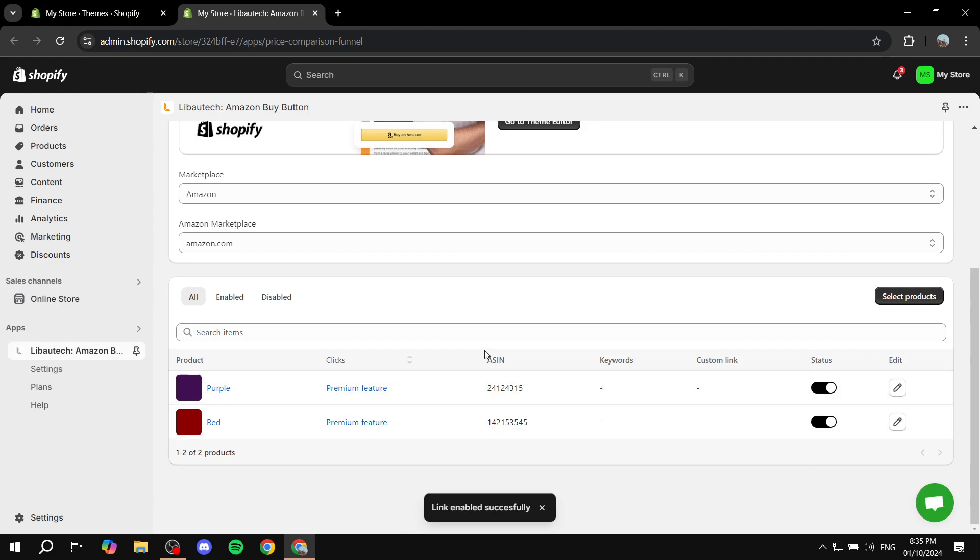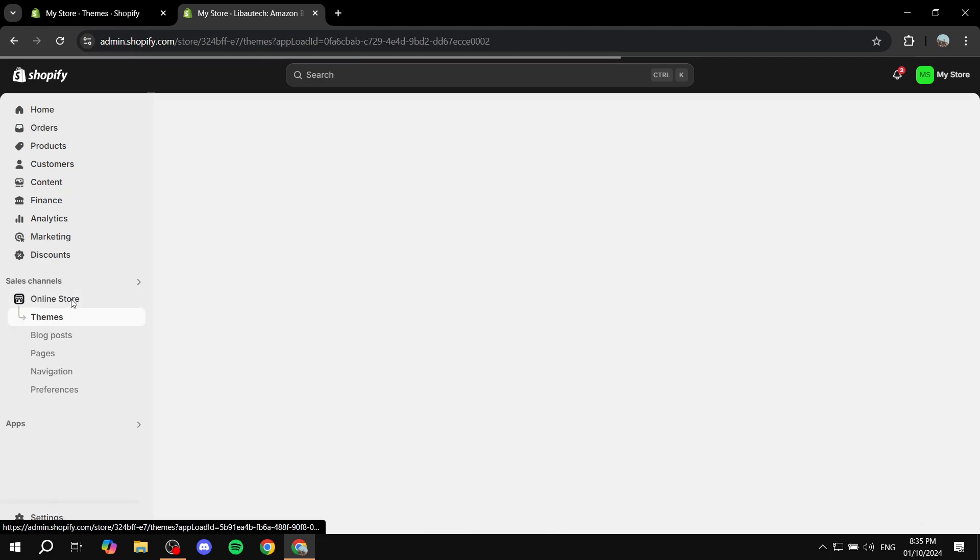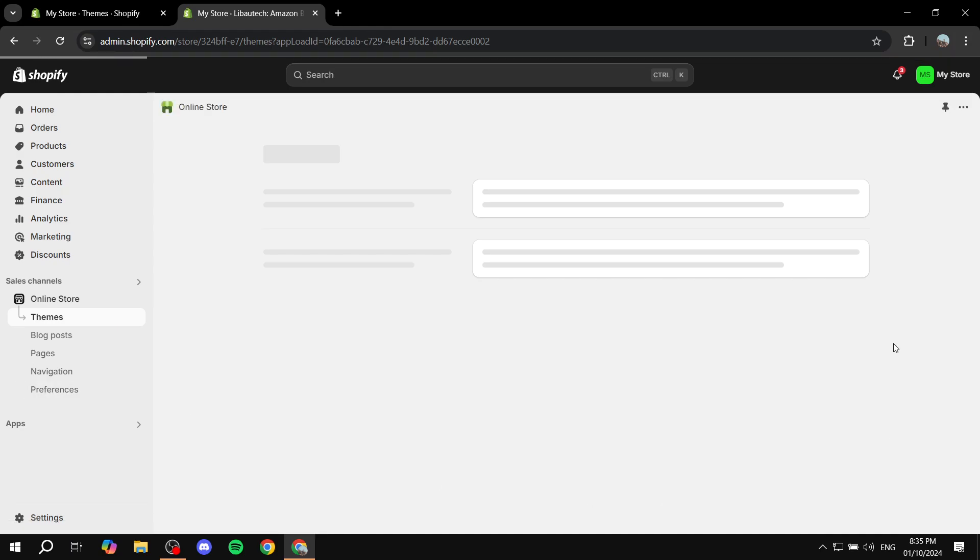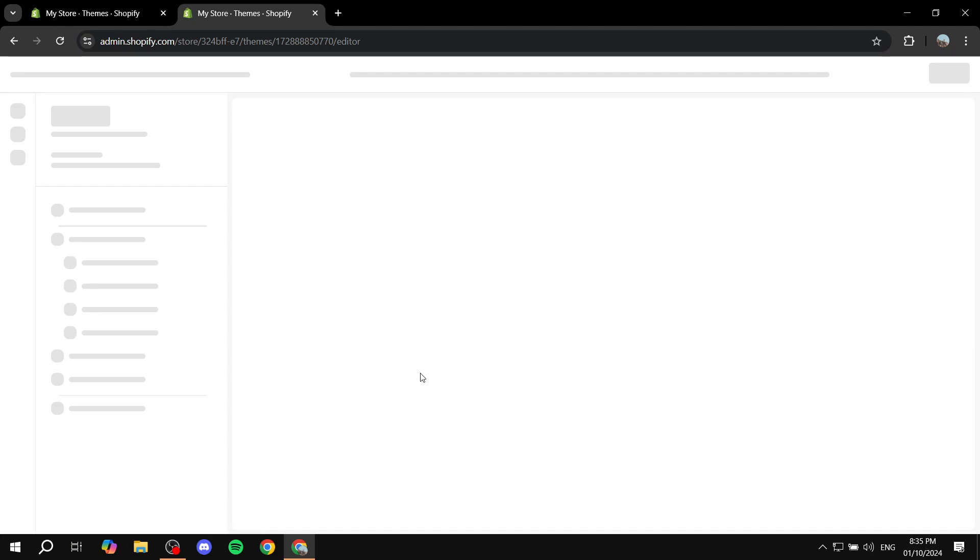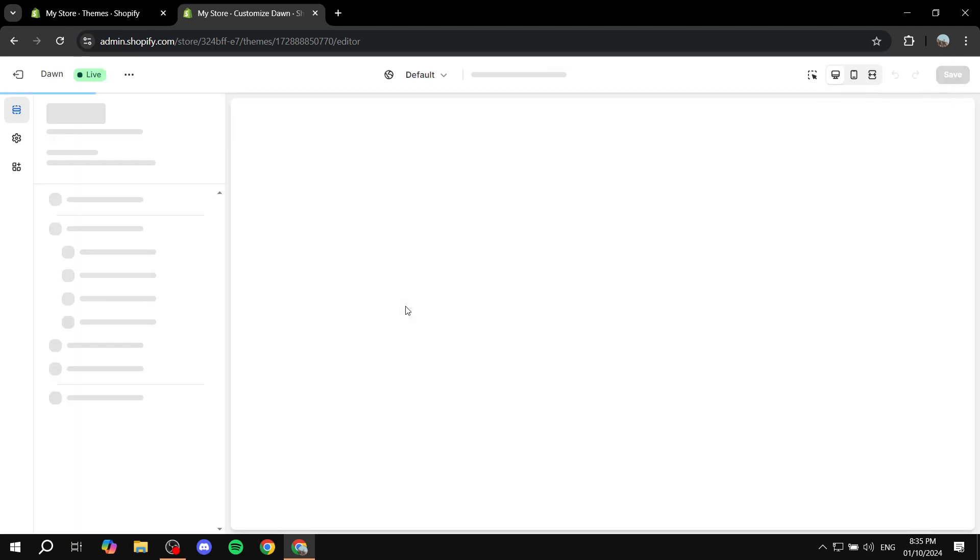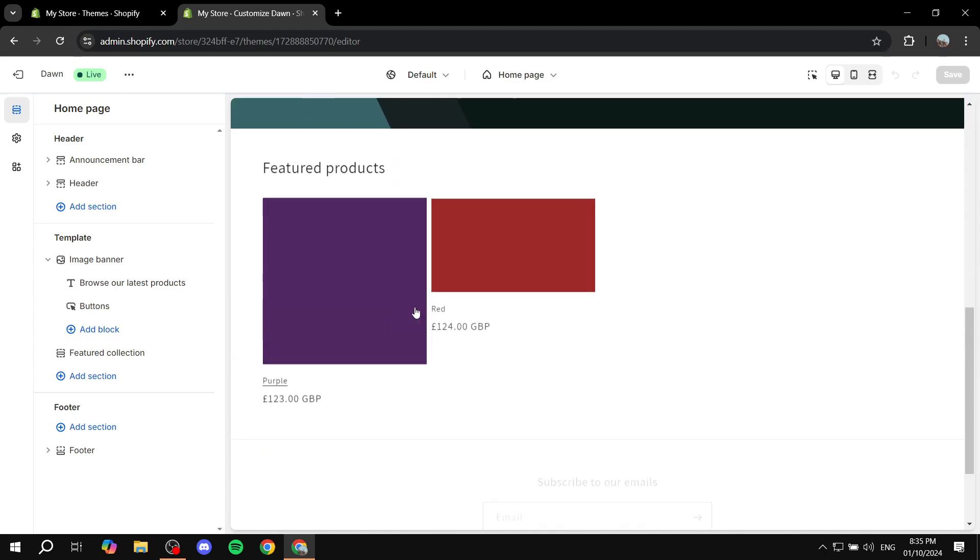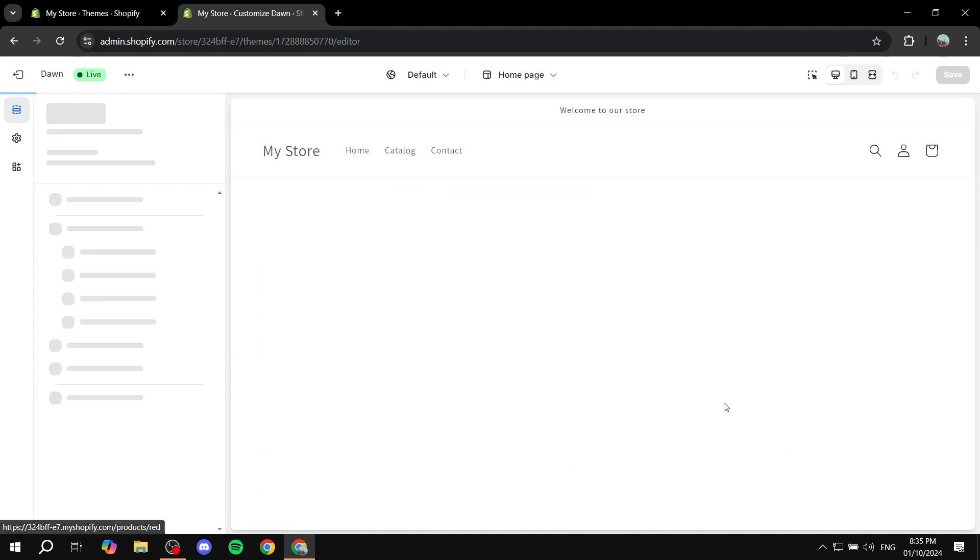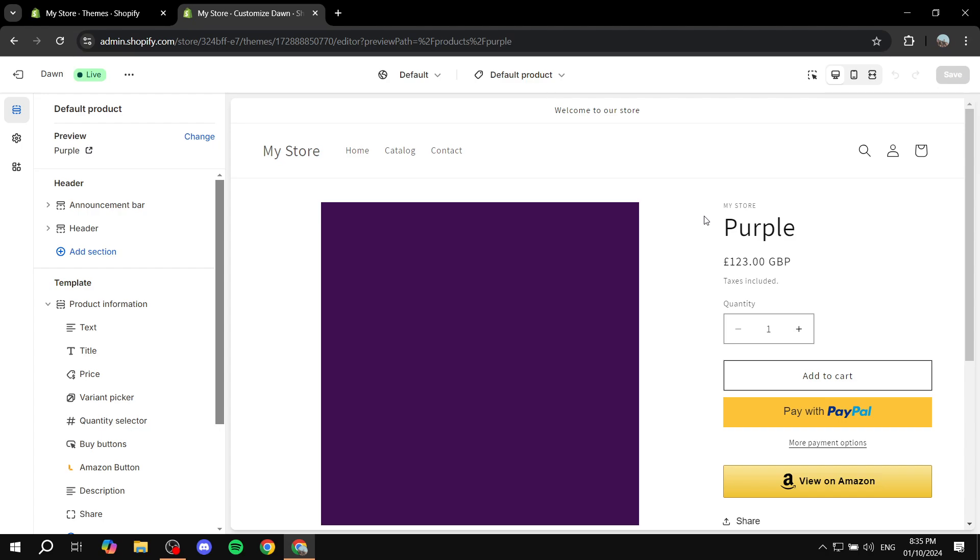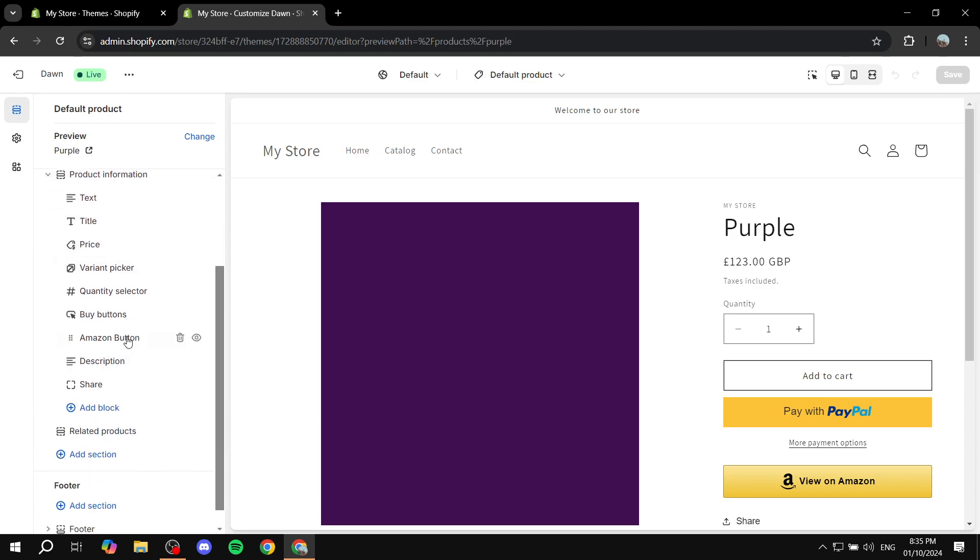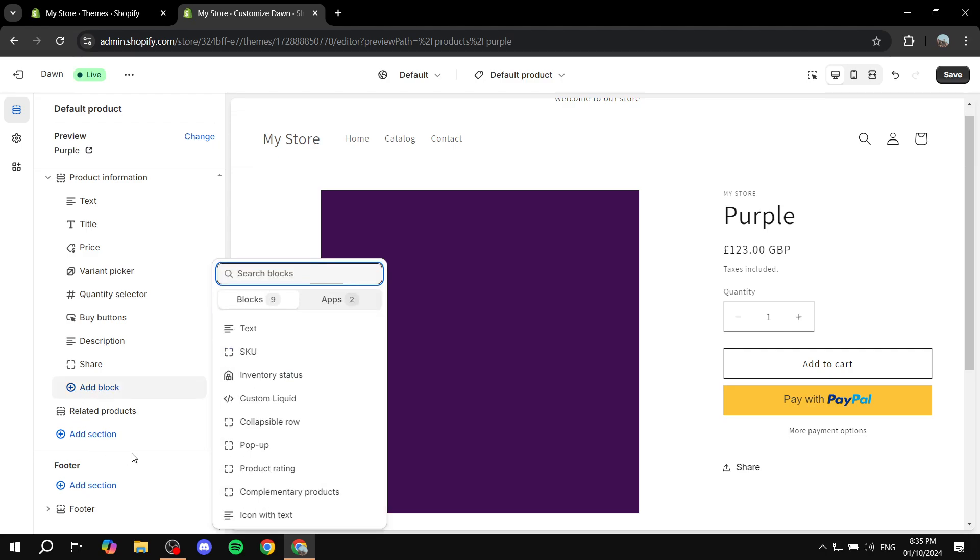When this pops up, you want to go to your default product page. And then from here what we want to do is go ahead and go to the template section on the left panel here. And this should not be here first—you'd want to click on Add Block.